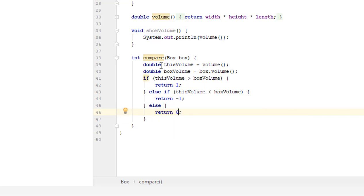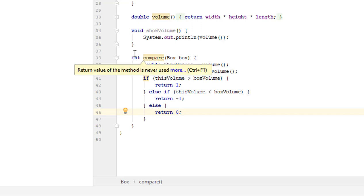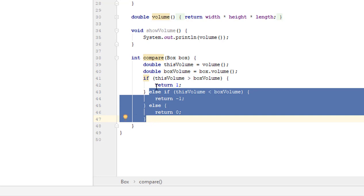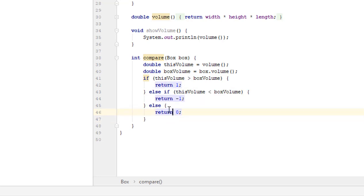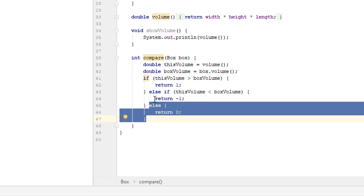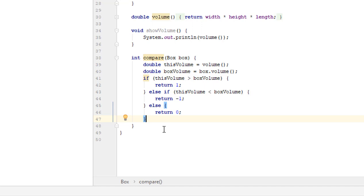I mentioned earlier that if a method returns something other than void, it must terminate with return. It may seem that our method does not terminate with return, but on second thought, return is always the last function performed. If our box is bigger, return 1 is the last line and the rest of the code is skipped. If smaller, return -1 is the last line. And if equal, return 0 is the last line. Nothing else will be done after it.